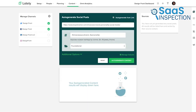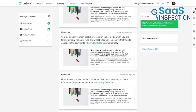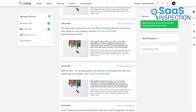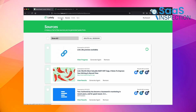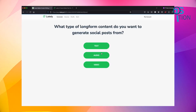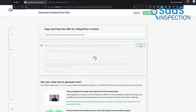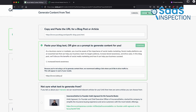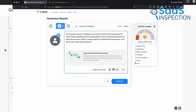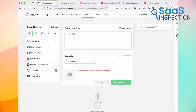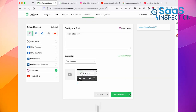With their advanced AI capabilities, Lately was able to generate engaging and interesting social media content from various sources, which include but are not limited to blog posts, videos, and a bunch of other long-form content. The tool ensured a steady flow of fresh and relevant content that felt custom-made for social platforms. With a user-friendly interface and intelligent automation, we found Lately to be a solid pick for people seeking a free AI content writing tool to enhance their social media presence and content strategy.